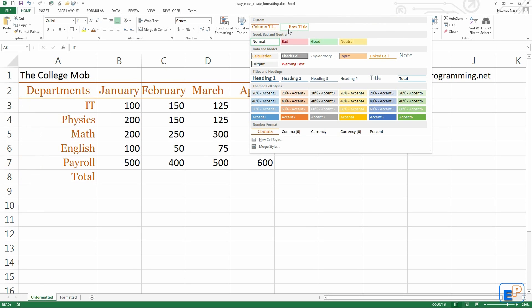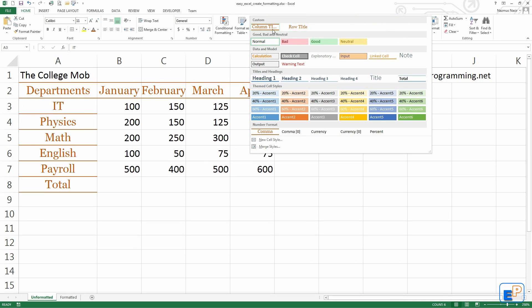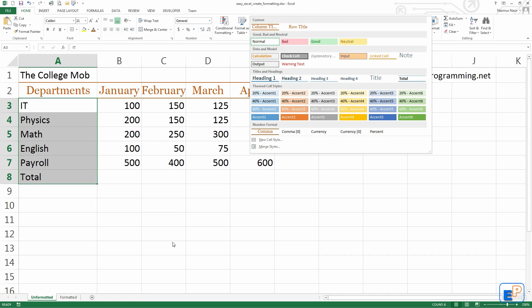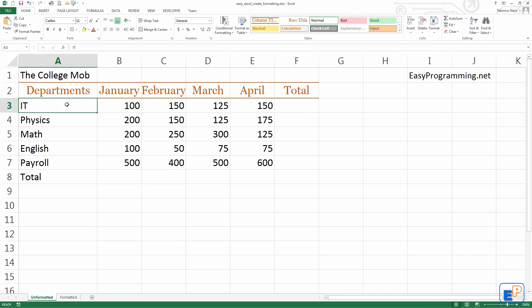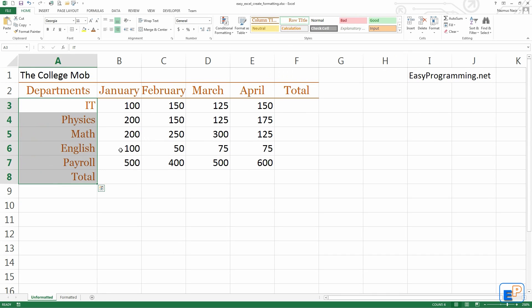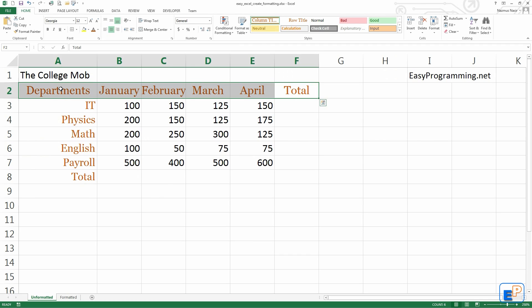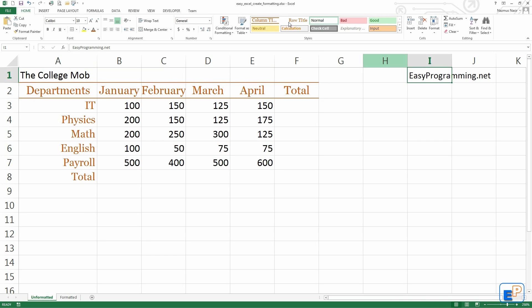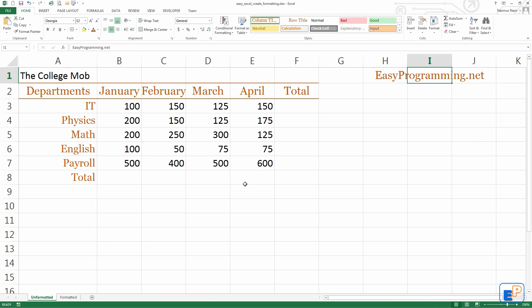And here we have this thing. We have another option here that says row title right next to column title. Now if I select all of this and click on row title, this is what it looks like. It's very similar but also different from what we did before, and it took just a few seconds of editing. So you can make your spreadsheets and your tables look very pretty. By creating your own cell styles, you can also make your job a lot easier by doing this.